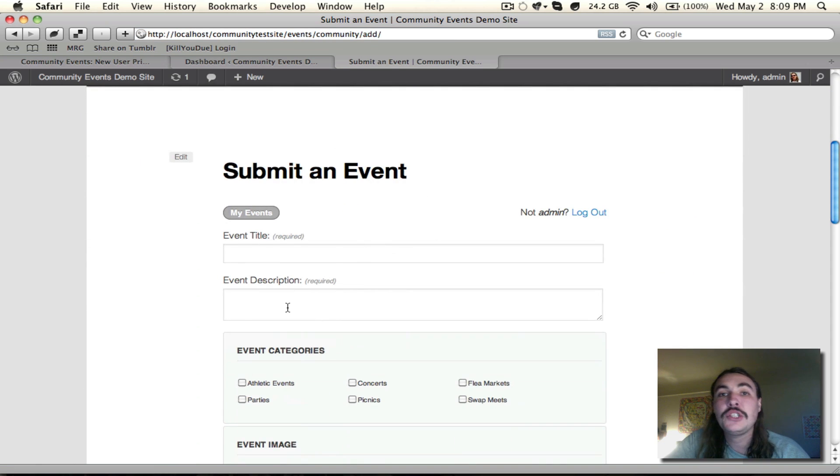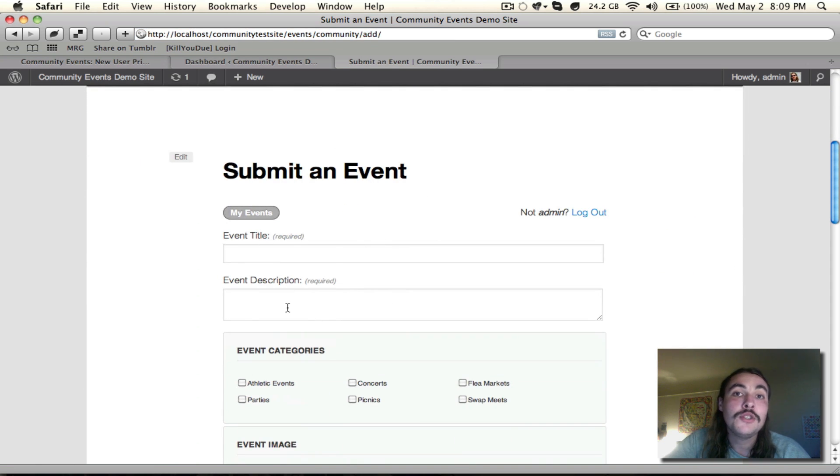So you don't have to actually set this form up. It already exists. You just have to know how to access it, and that's what you do with this URL.